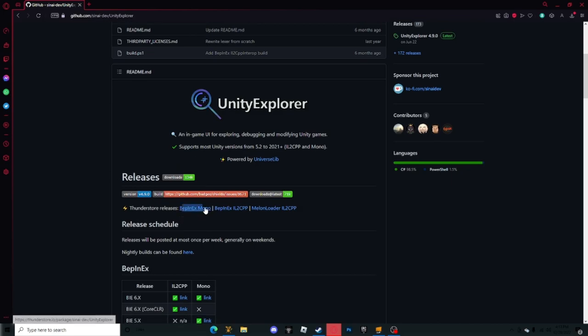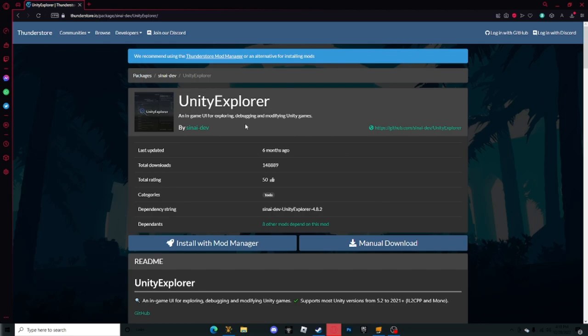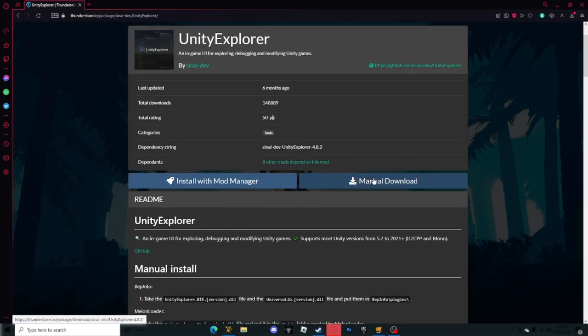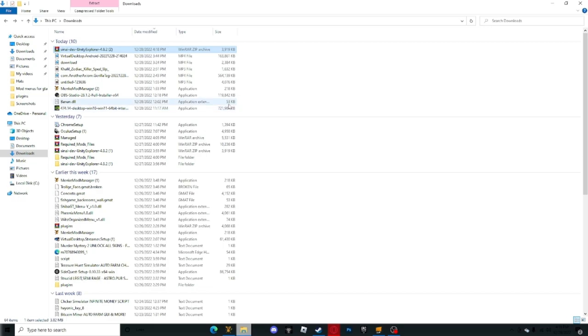You want to go down to where it says releases and click BepInEx Mono. It should bring something like this. You want to scroll down and press manual download.